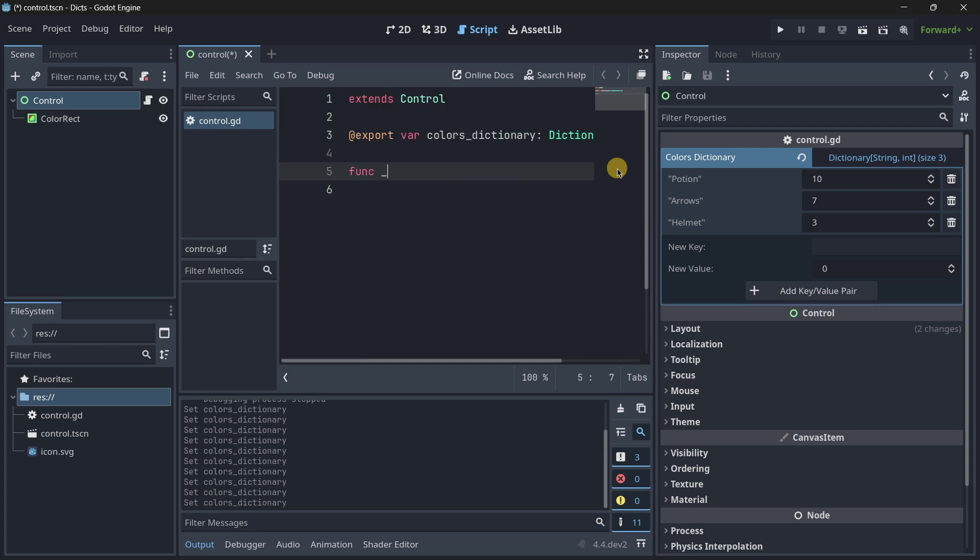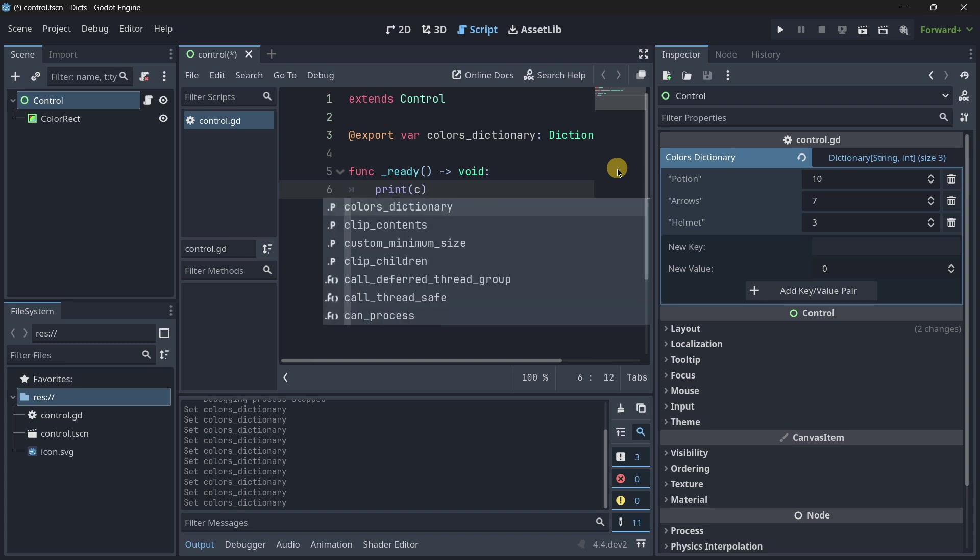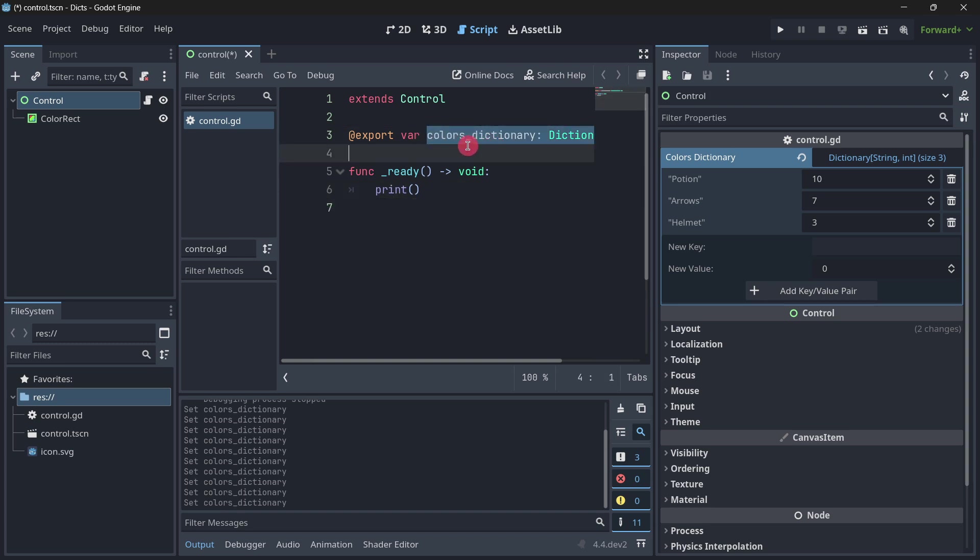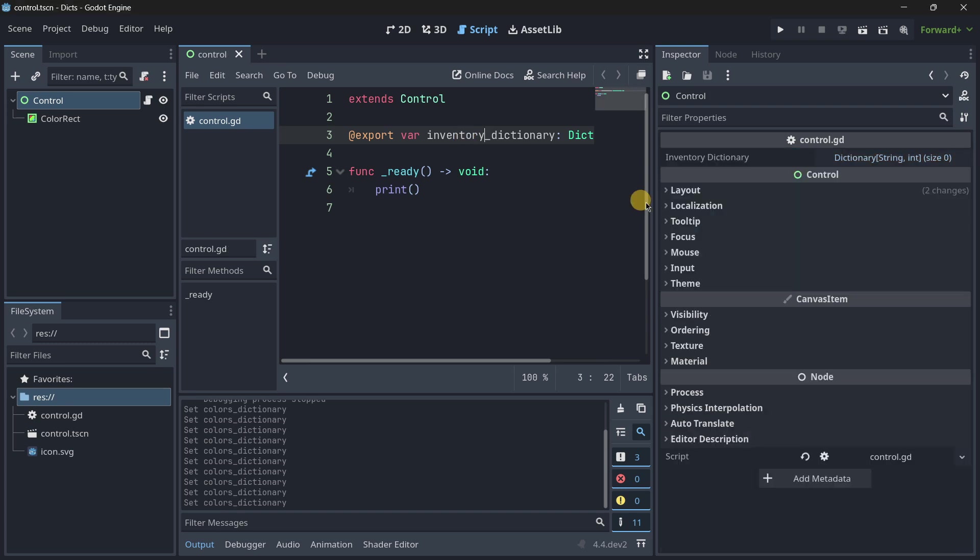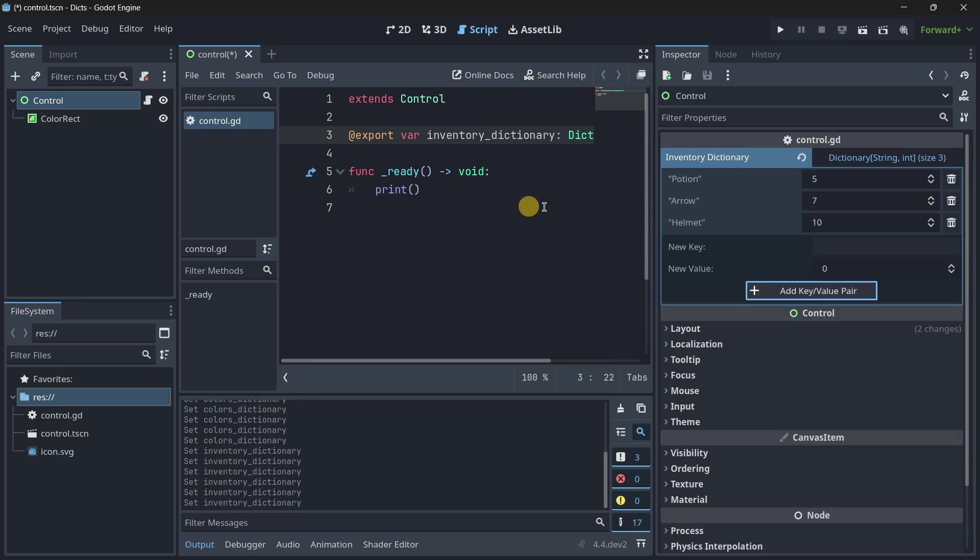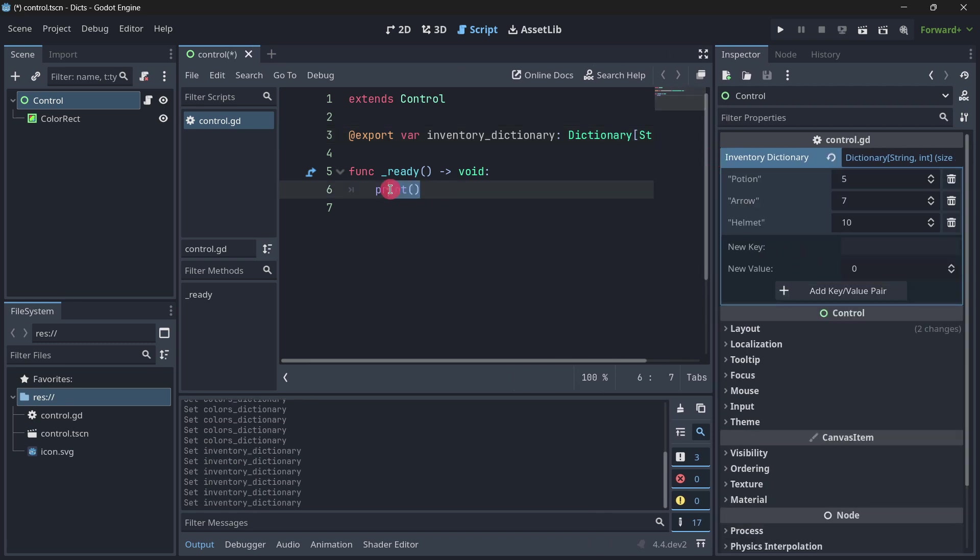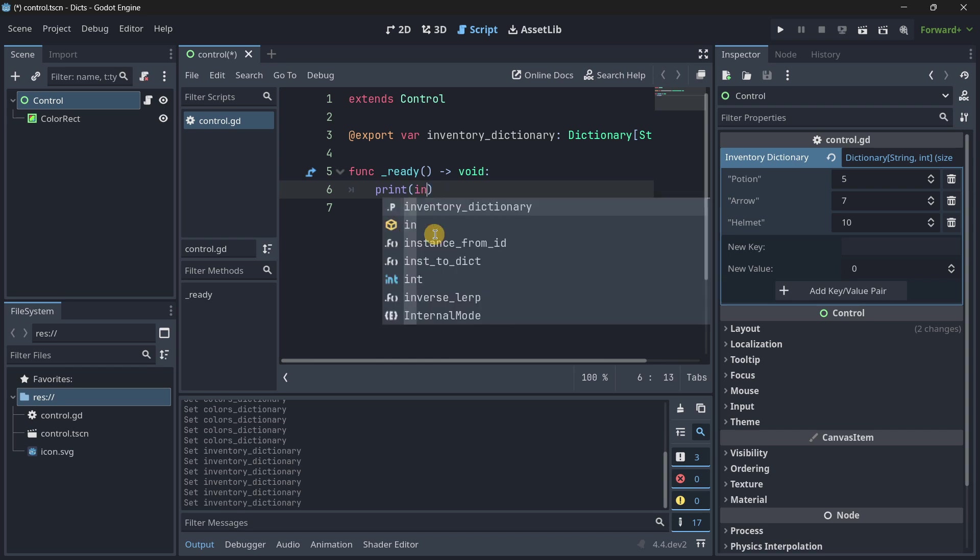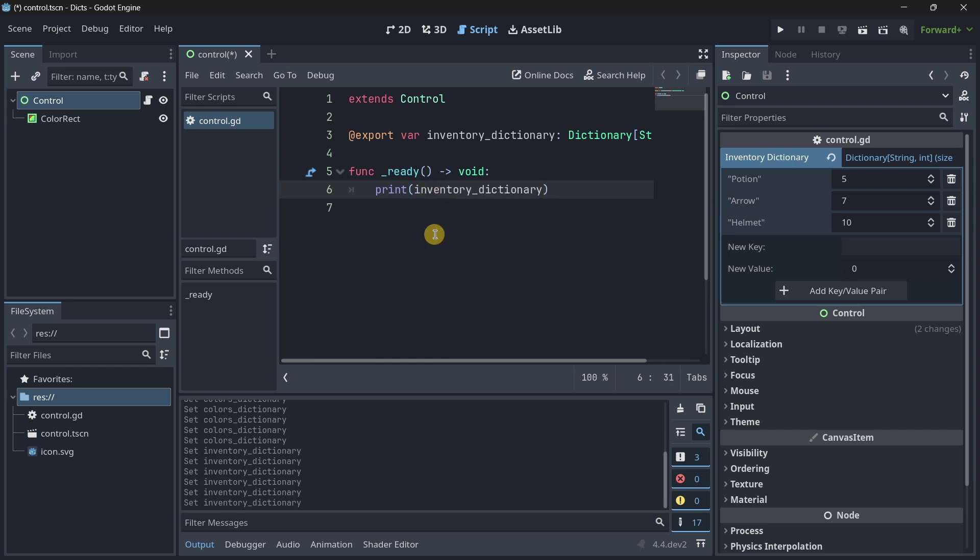So, for example, now, if I wanted to modify any of this data, what I could do is print. And, for example, let's say that I had here, this is my inventory dictionary. And now let's grab our inventory dictionary. Let's access, for example, the potion, and let's just print it. And then what I want to do is to modify this data. So, let's say that the player has consumed one potion.